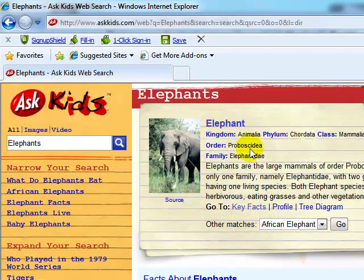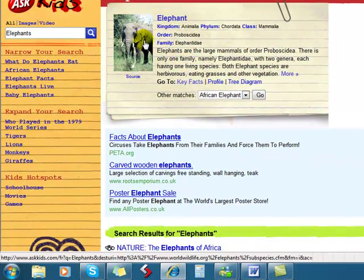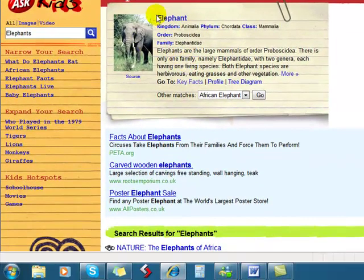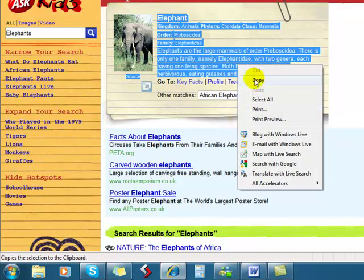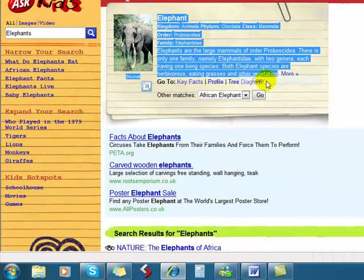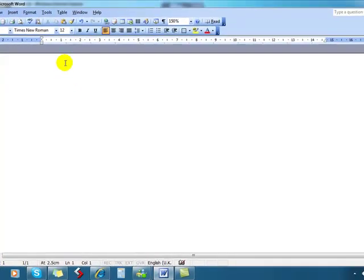Here's some really interesting information about elephants. They look really good in my project, so I'm going to copy the text using normal copying techniques. I'm just using the right mouse button and then clicking on copy. Then I'm going into my Word document and then going to paste it using the paste icon.